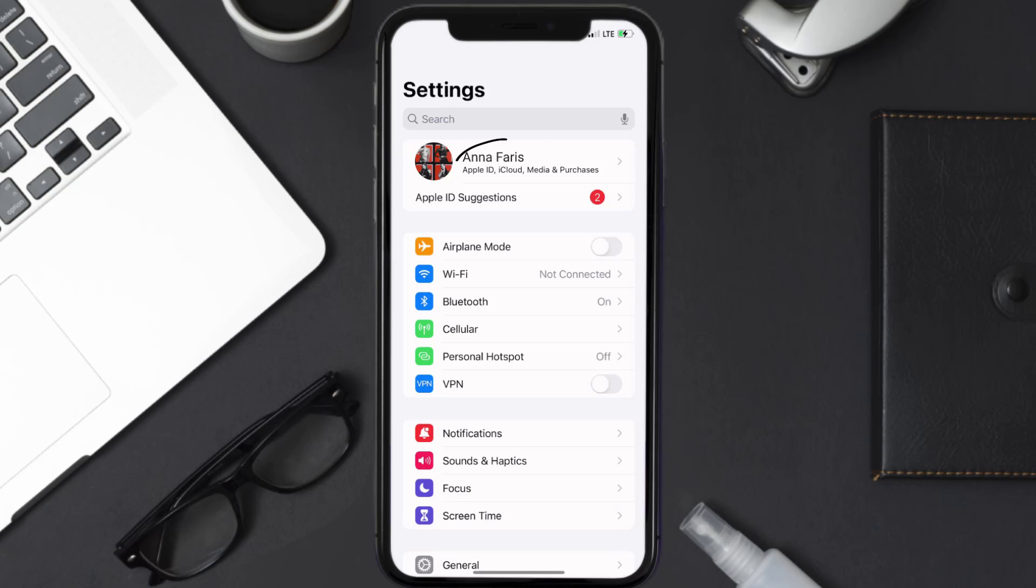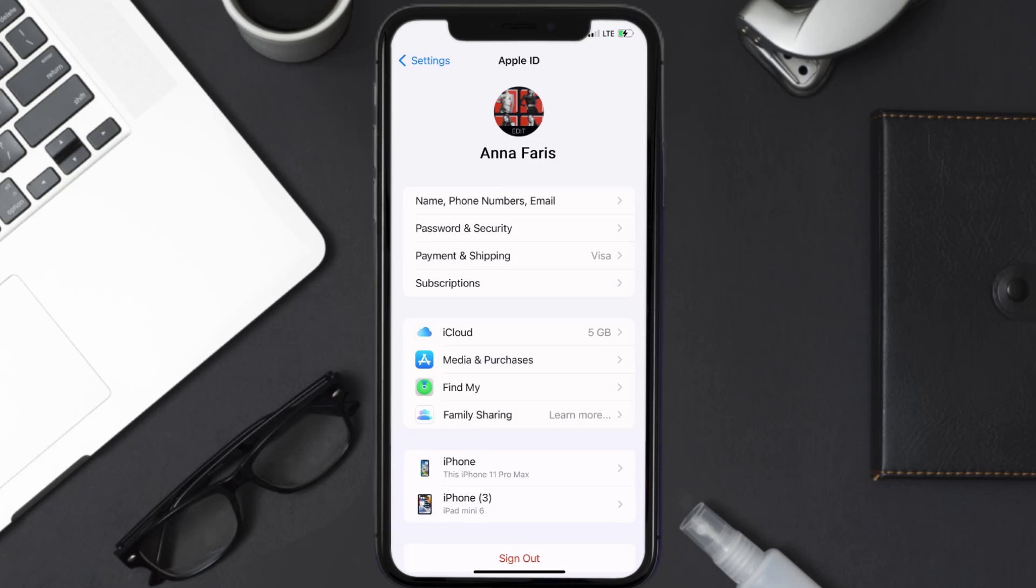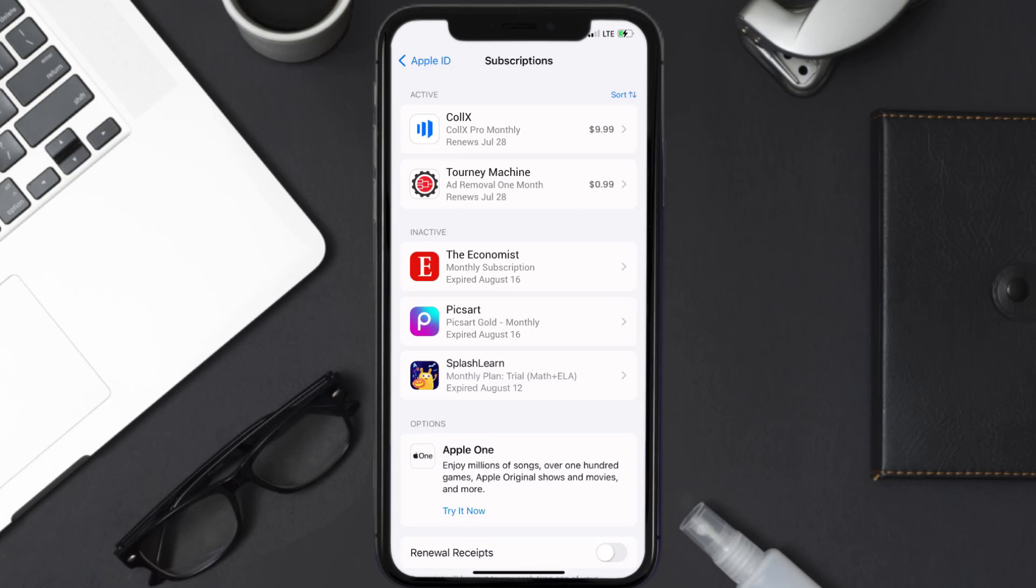From here, you're simply going to choose the Subscriptions option, and then give it a moment to load. Over here, you'll then get a list of all of your active subscriptions, and underneath that are your expired ones as well.